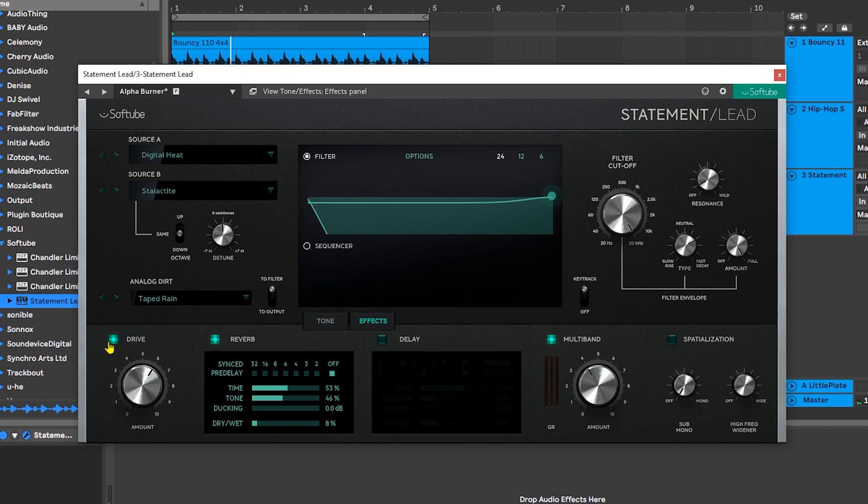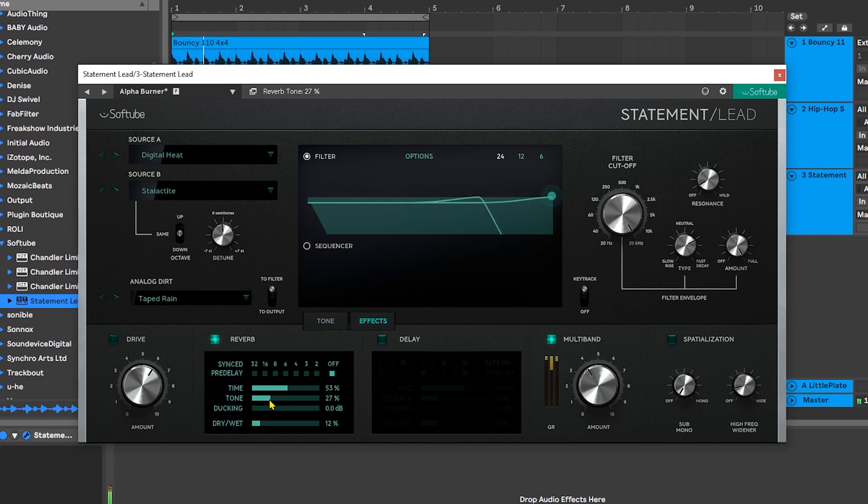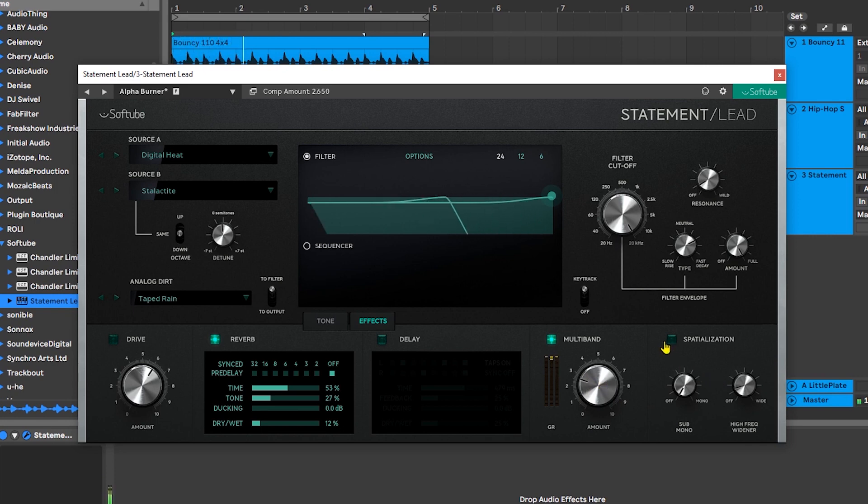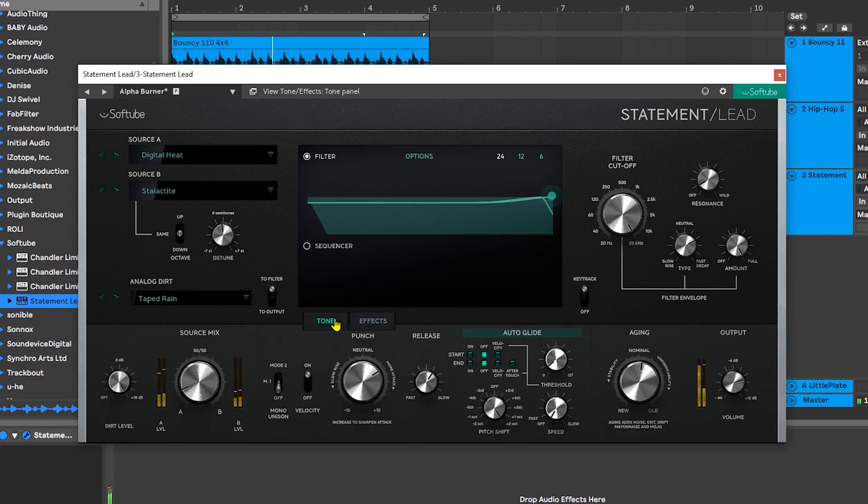Let's jump into effects. Let's turn off the drive. The reverb looks pretty good. Let's turn it up just a little bit, maybe turn the tone a little bit down. Let's also pull back on the multiband.